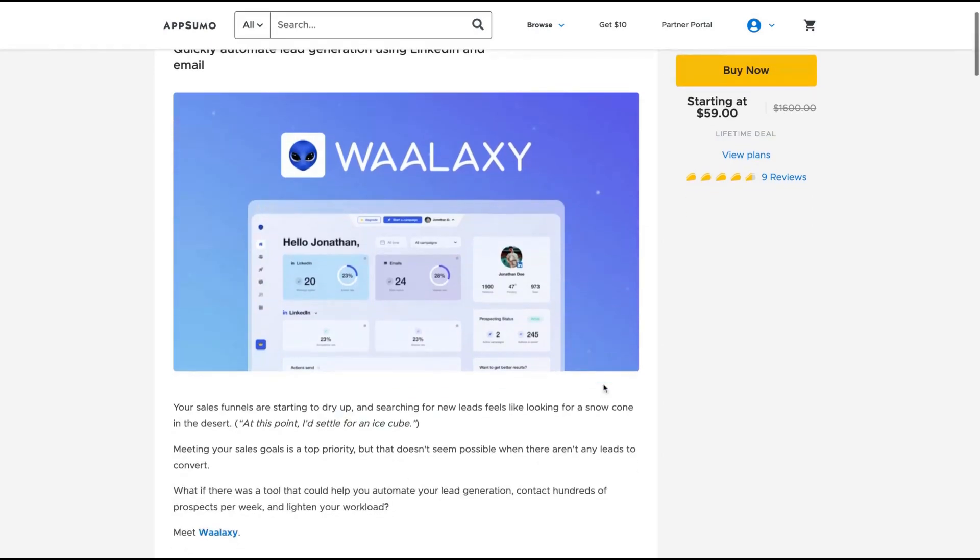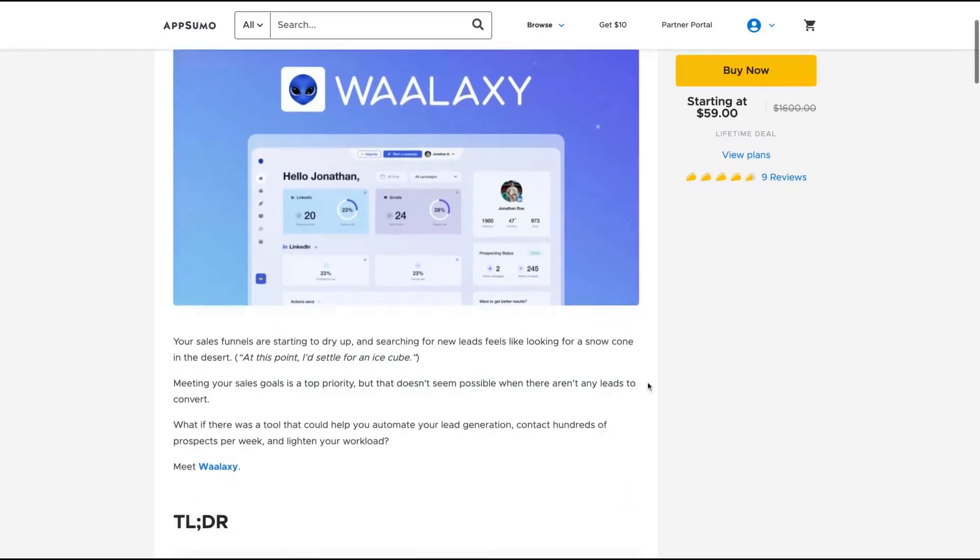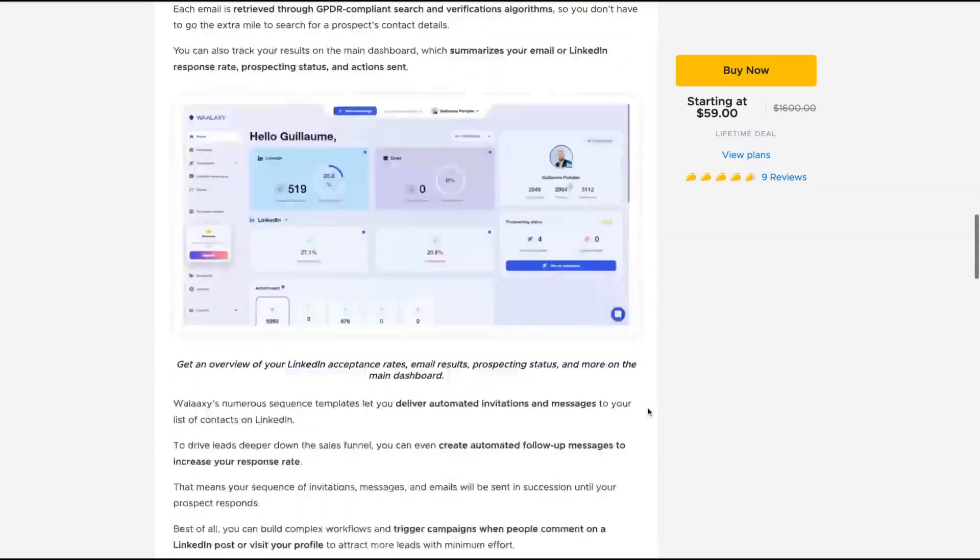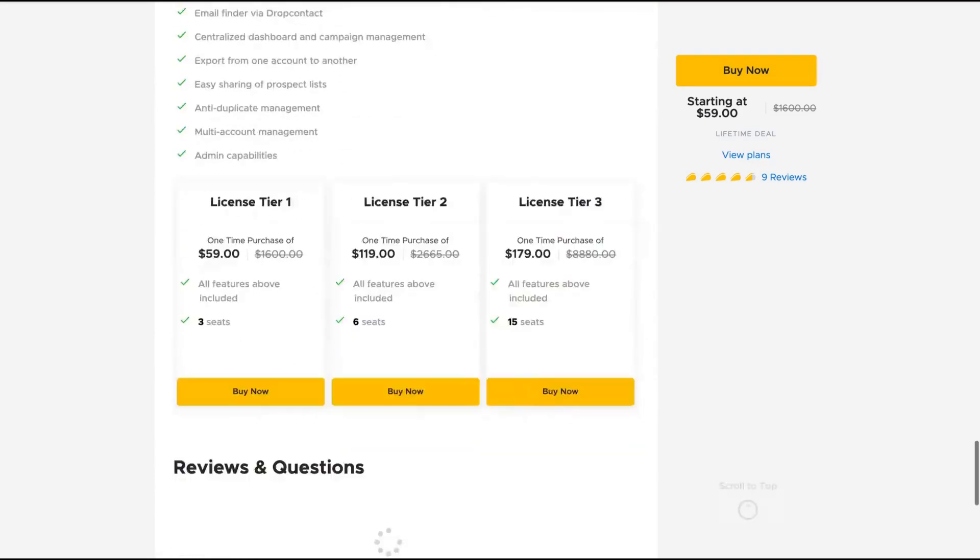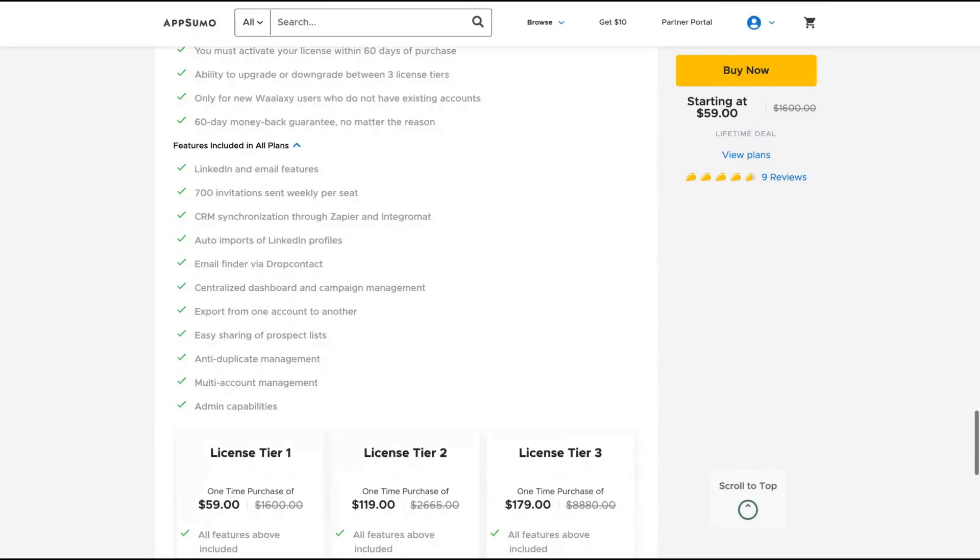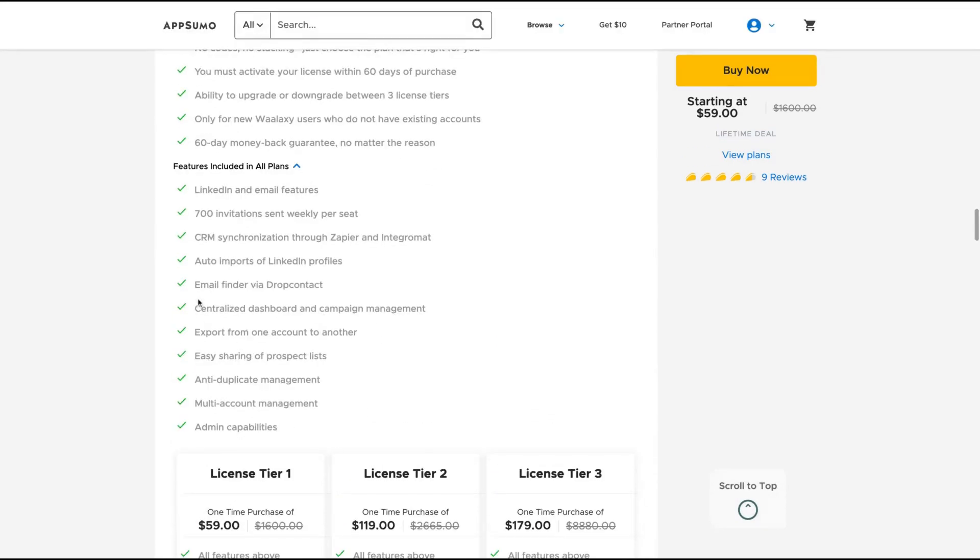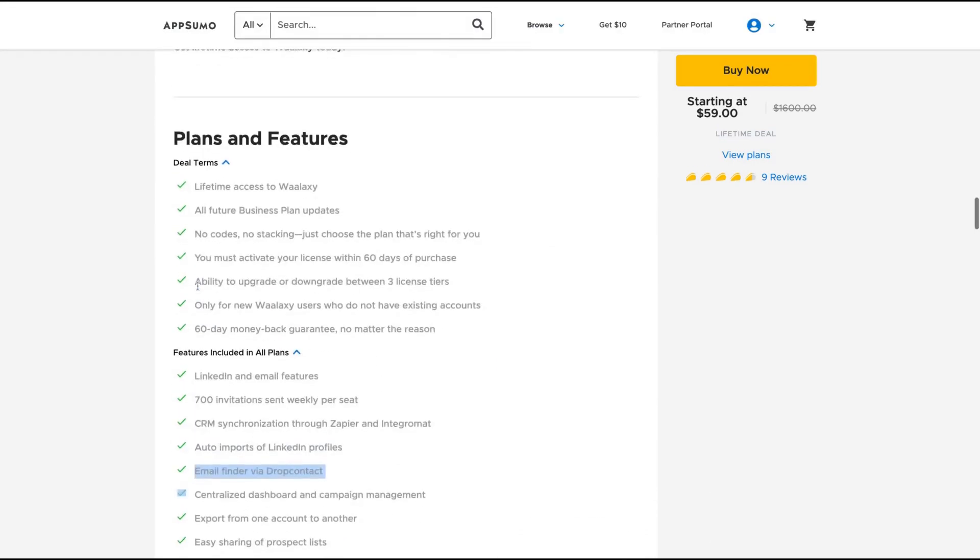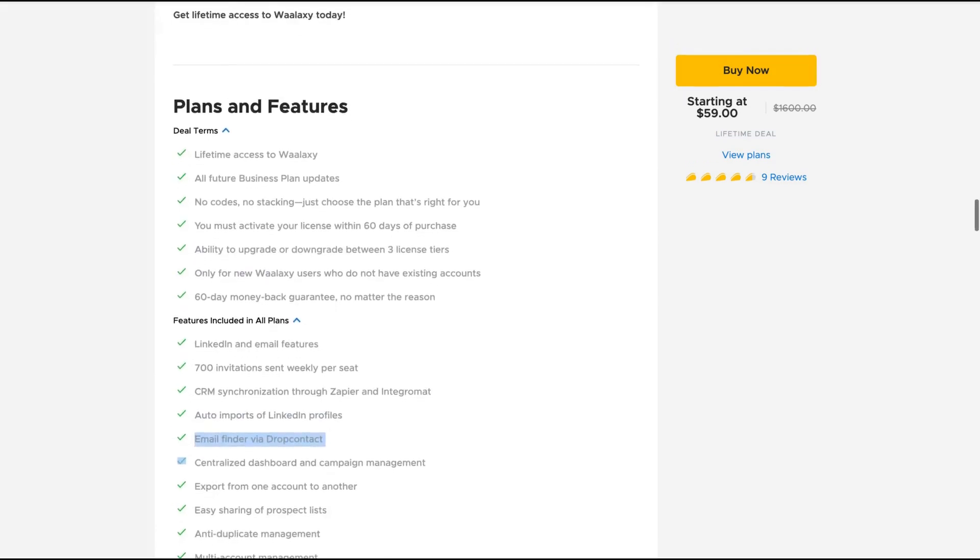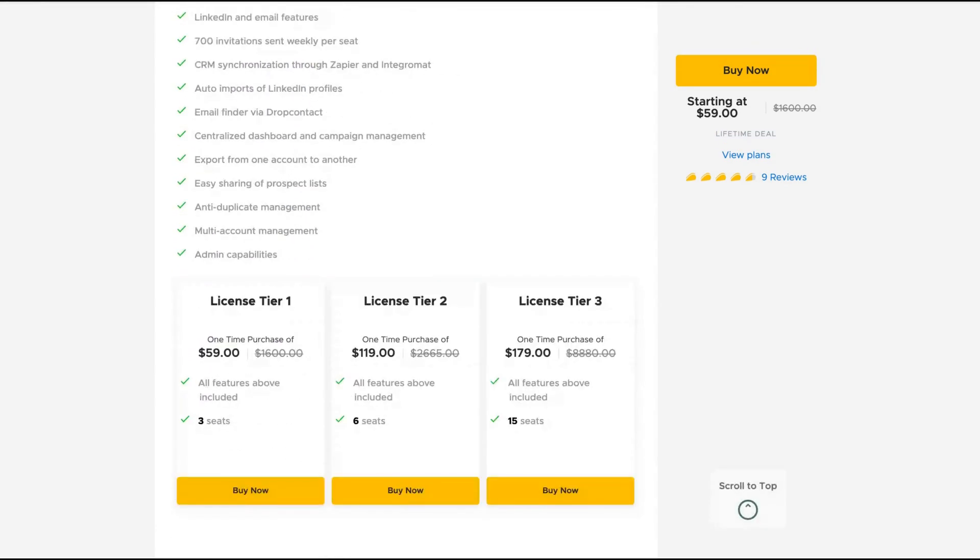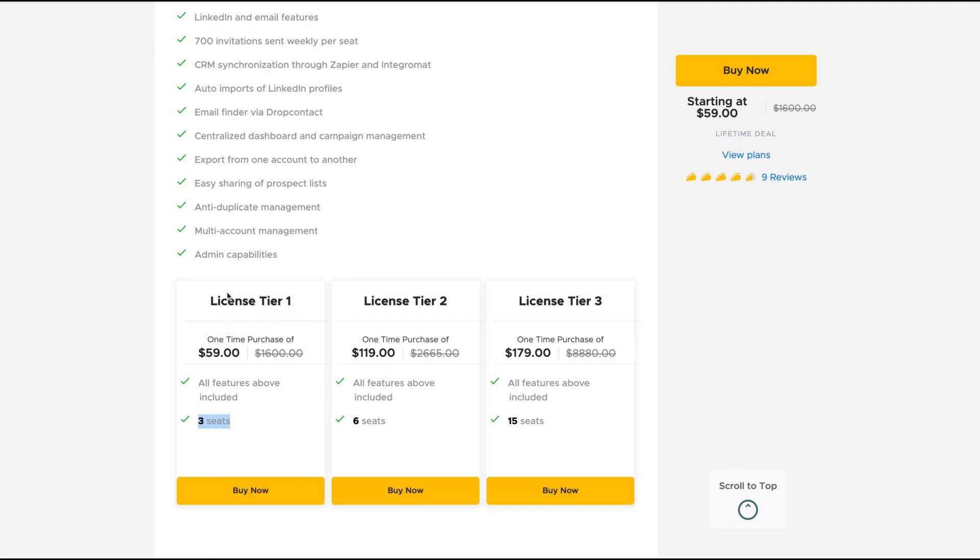They also have a drop contact integration, which means that you can per month validate 500 emails and you can find and validate it. You get the email finder via drop contacts and you get their business plan with all the features. The difference here of the tier is the number of seats. So if you need more people on your team, you get more seats. If you're solo, you're good to go with tier one. You can go up to 15 if you buy the license tier three. Wallaxi is a Chrome extension, so you will need Chrome to use Wallaxi.